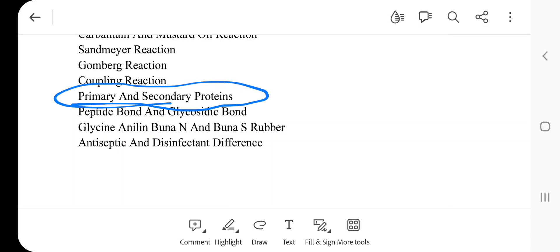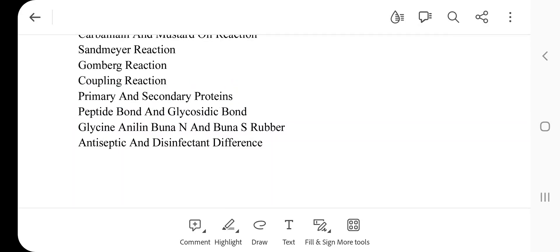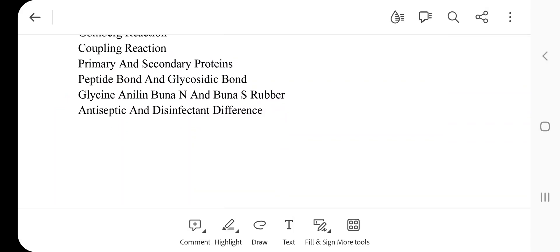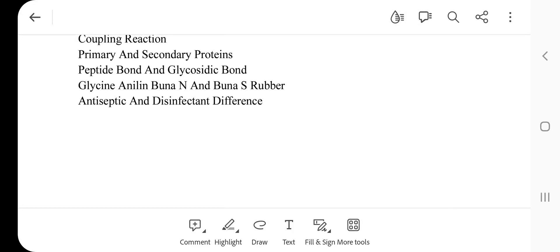Carbylamine and mustard oil reaction — this is a very important question. Sandmeyer reaction. Gomberg reaction. Coupling reaction. Primary and secondary proteins, peptide bond. Glycosidic bond, glycine, aniline. Buna-N and Buna-S rubber. Antiseptic and disinfectant difference. In the next video, 2 mark and 5 mark questions will be uploaded. Please like, share, comment, and share with friends. Thank you.